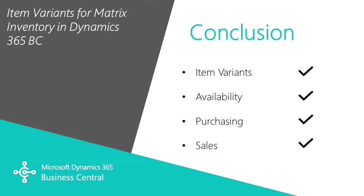We looked at item variants and how we can take a particular item and show variations of that item. I showed you the availability screens that are in Business Central. And we walked through a quick demonstration of a purchasing and a sales transaction.